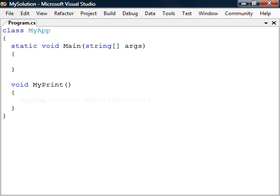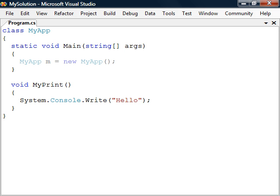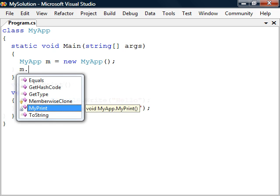The method here will print out a text message. To call it, we must first create an instance of the MyApp class. We then use the dot operator after the instance name to access its members, which includes the method we just made.